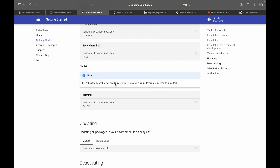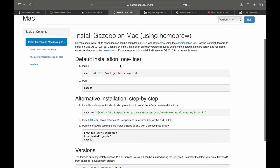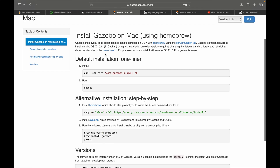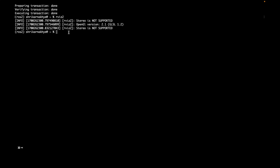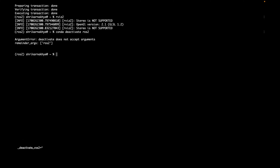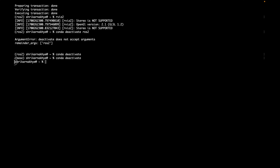The next step is to install Gazebo using a one-line installation command. I am using macOS Sonoma version 14.1.1. Gazebo installation takes some time. Please note that you should do the Gazebo installation in the base environment, not in the ros2 conda environment, so deactivate the conda environment first. Now you are in your basic terminal — paste the command and press enter.